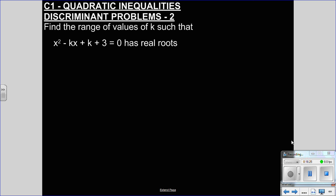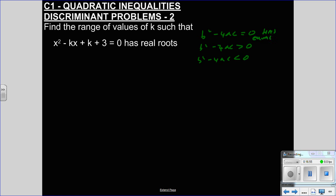A bit more algebraic this time. Find the range of values of K such that this equation has real roots. Whenever I'm saying something has real roots, or no roots, you should be thinking discriminant — B squared minus 4AC. If B squared minus 4AC equals zero: equal real roots. Greater than zero: two distinct real roots. Less than zero: no real roots, i.e. the numbers are imaginary — because you can't square root a negative number. That goes into your quadratic formula.